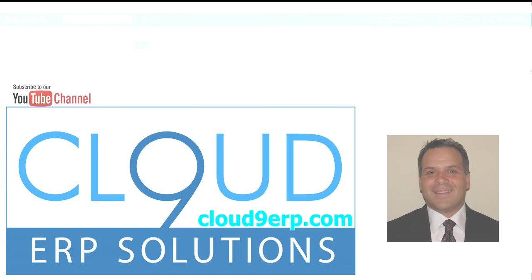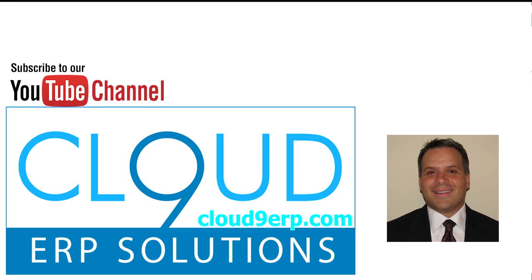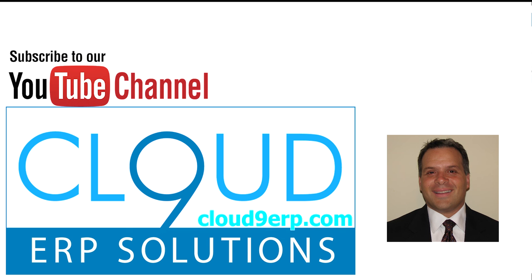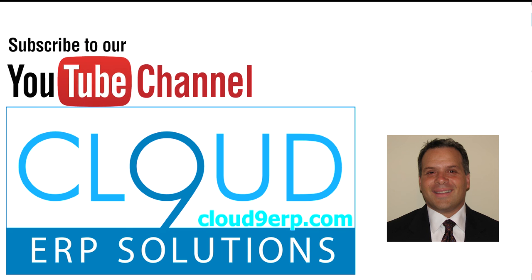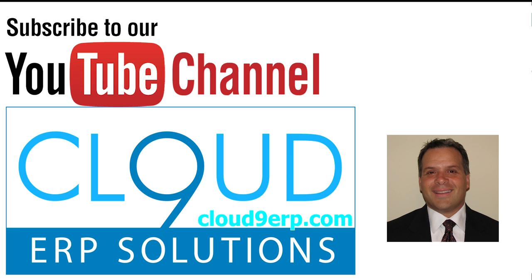Thanks so much for watching this video and subscribing to our YouTube channel. If you have any questions about this or anything else at Acumatica, feel free to reach out to us. We'd love to hear from you. Thanks again and have a great day.